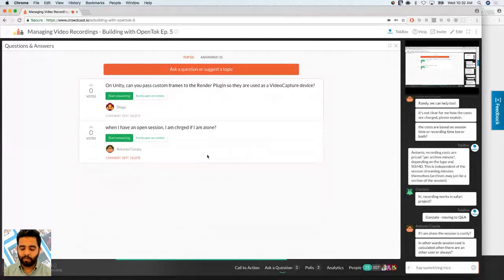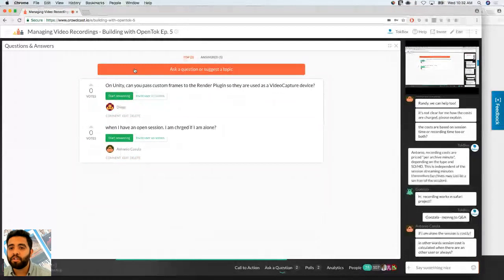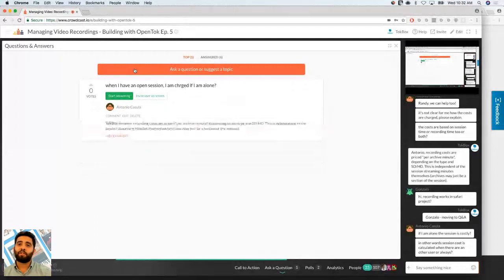I'm going to open up our Windows samples — OpenTalk Windows SDK samples. When I have an open session, am I charged if alone? If you're subscribing to a stream, you'll be charged for subscribe minutes. Our plans page will really help you understand the pricing structure — how you're charged when someone's in a session, if they're using archives, SIP, etc. Different pricing structures are available on our plans page.